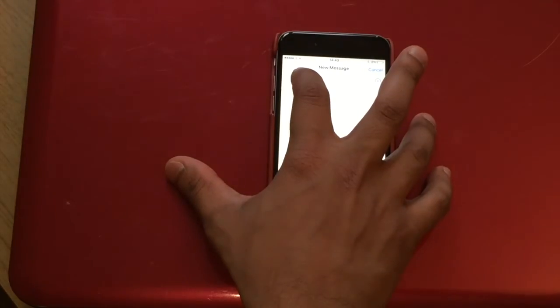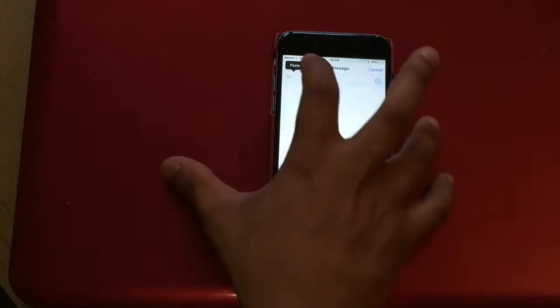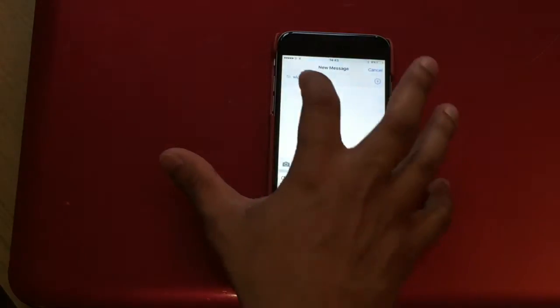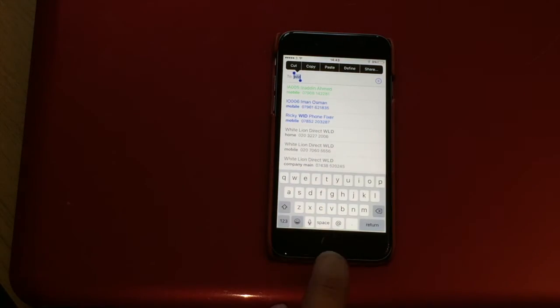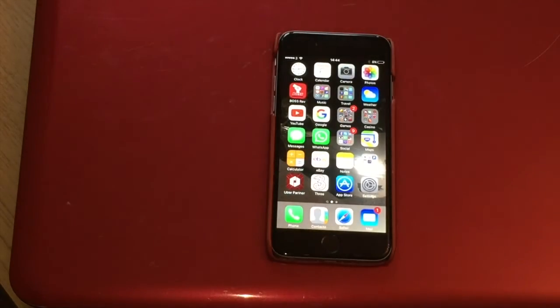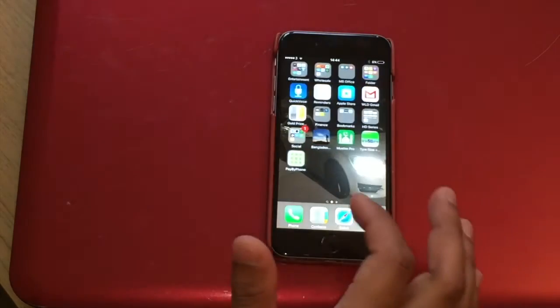Then you hold it, paste, and then hold it again, and then select all, and then just click on the home button and you have full access to the phone.